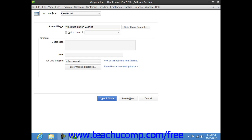Leave the opening balance field blank if you're purchasing the asset after your company file's start date, as that value will be determined by the two sub-accounts — original cost and accumulated depreciation — that you will need to create to track its book value.